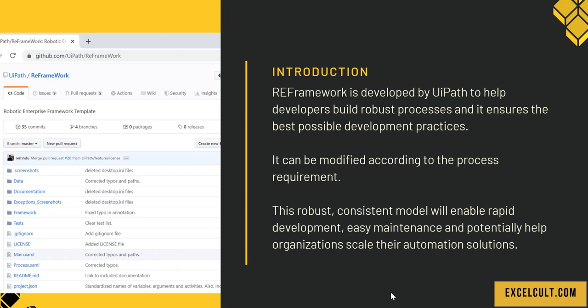What is RE Framework? RE Framework is introduced by UiPath to help developers build robust processes and it ensures the best possible development practices. It can be modified according to the process requirement. This robust consistent model will enable rapid development, easy maintenance and potentially help organizations scale their automation solutions.